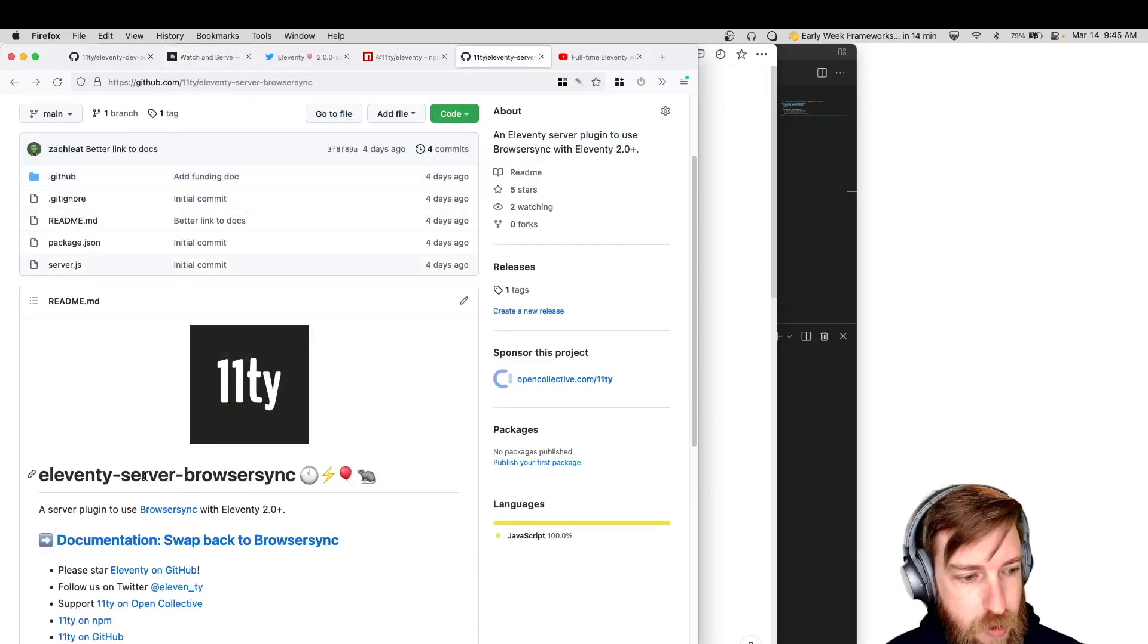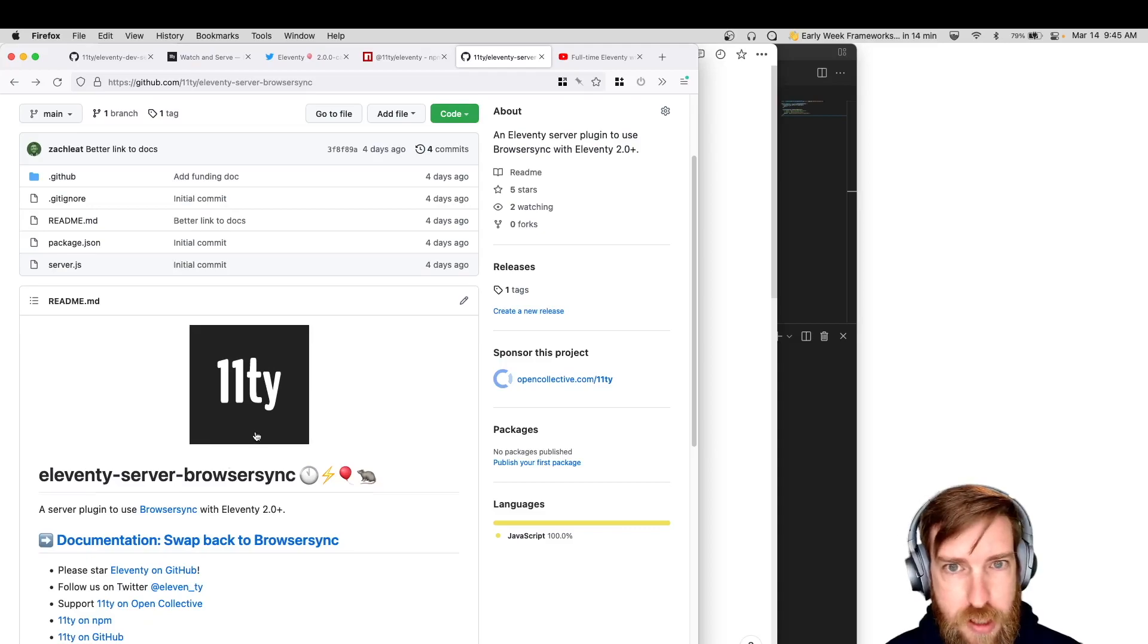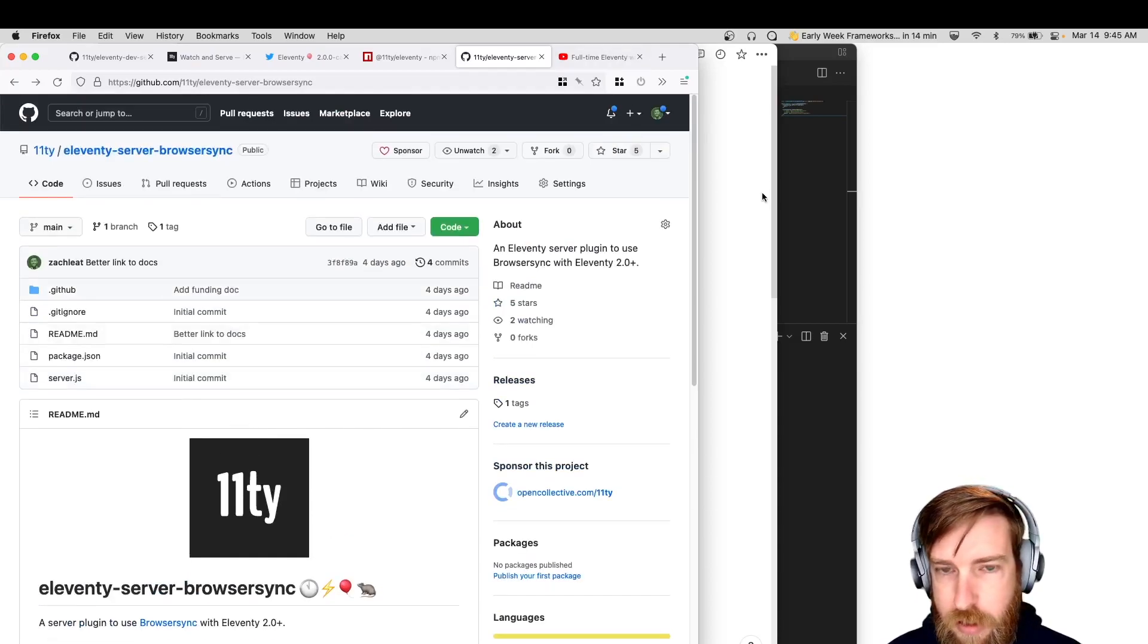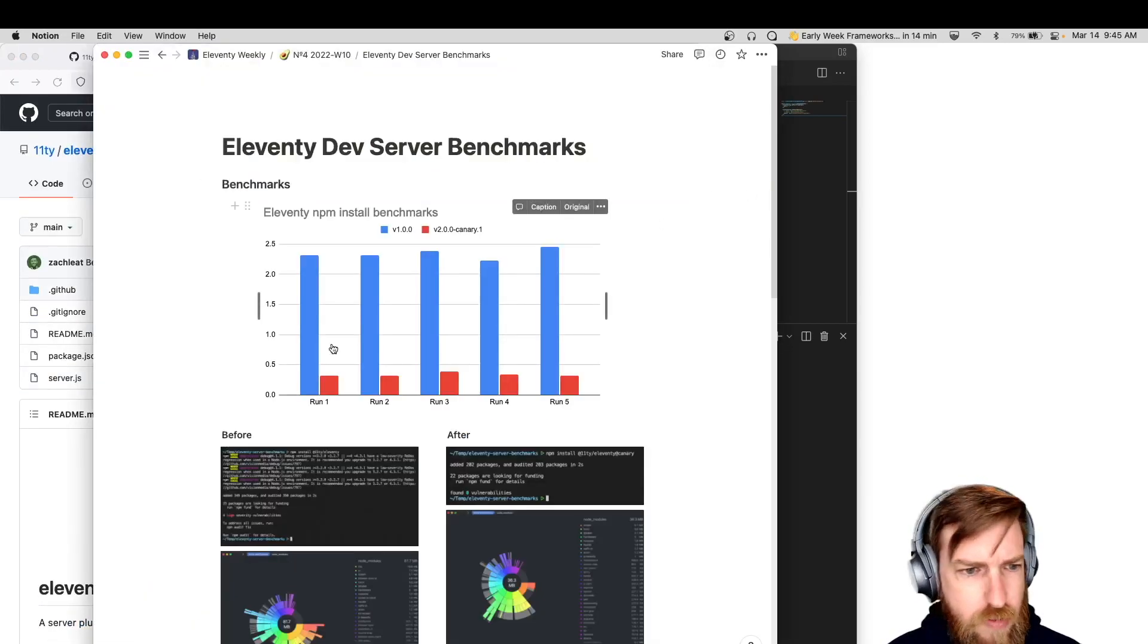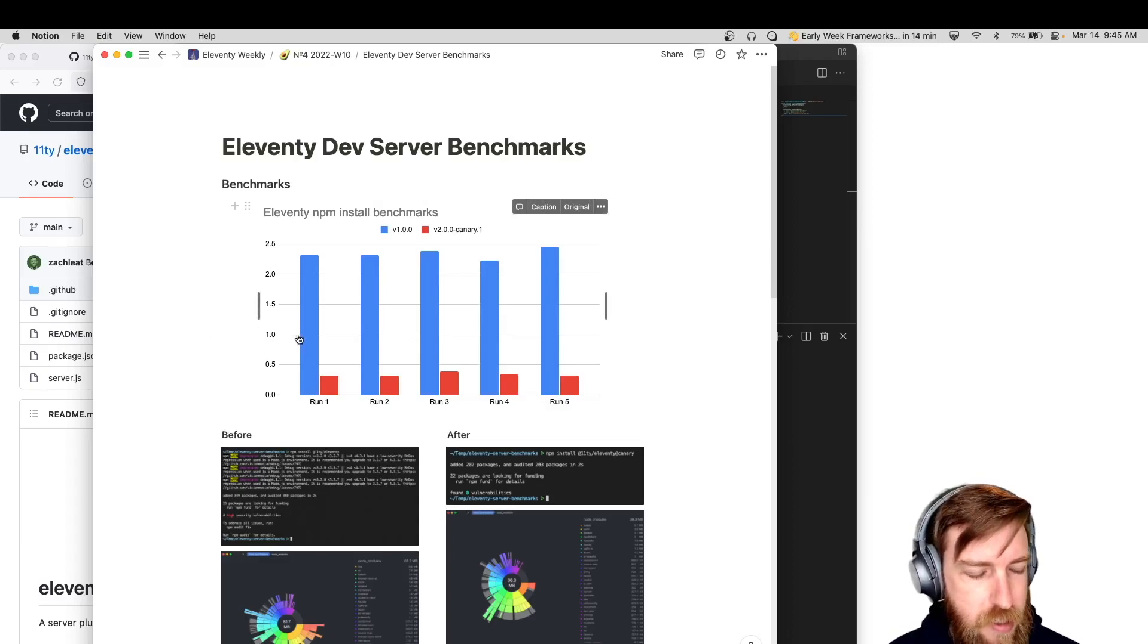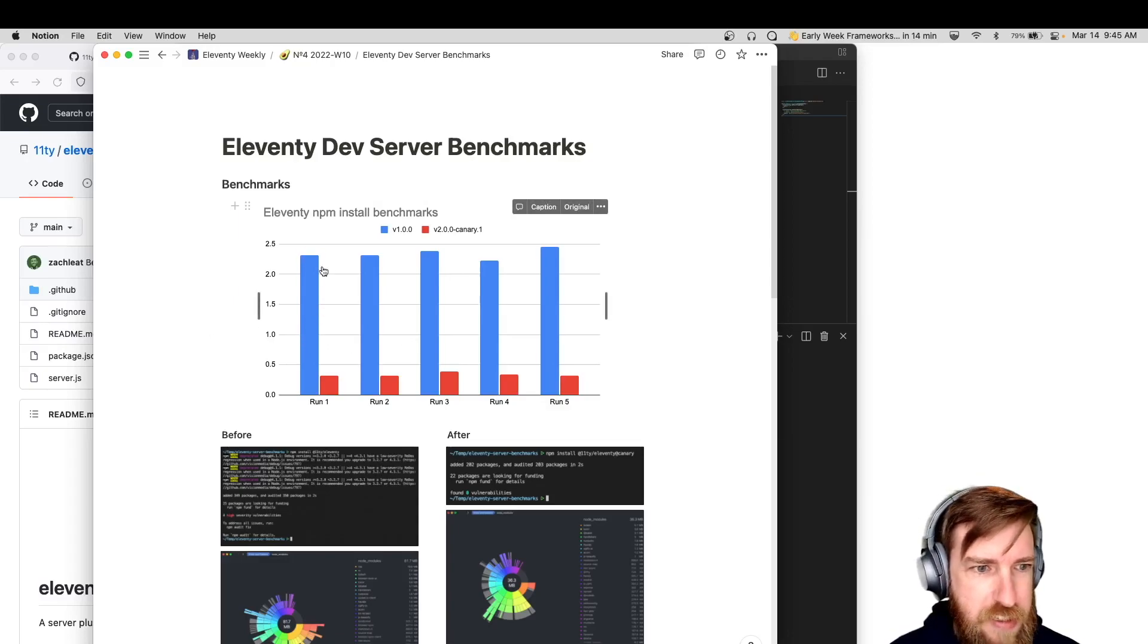And that is on the original watch and serve documentation too. If you scroll down just a little bit, there's a section on swapping back to browser sync. And then you can also configure the same browser sync options that we had previously with the previous 1.0 APIs. So yeah, 11d server browser sync. I did want to go over a little bit more about the benchmarks just to sort of drive this home.